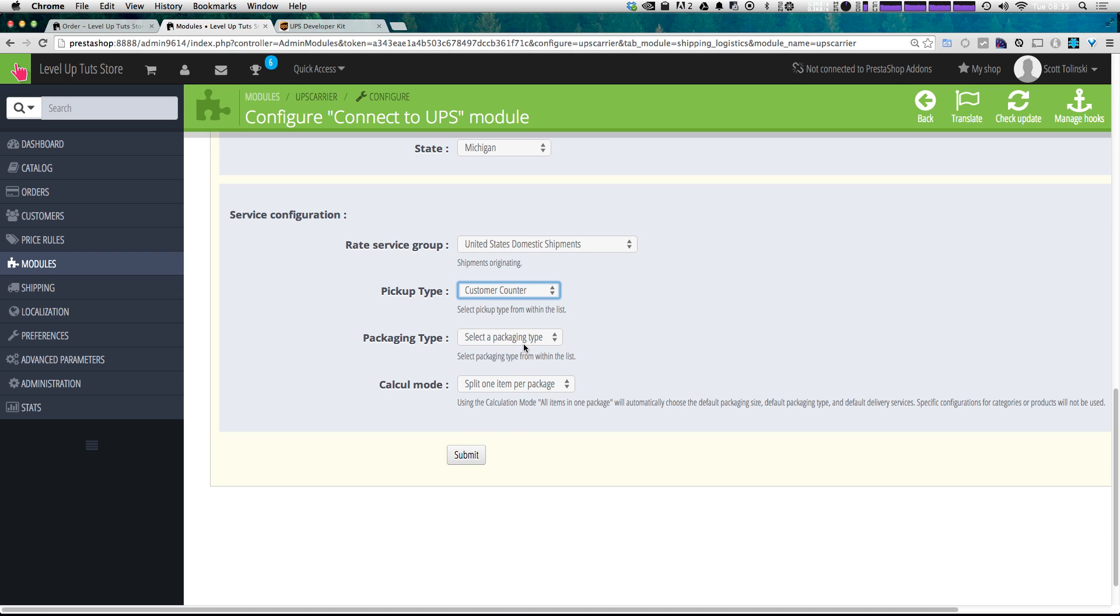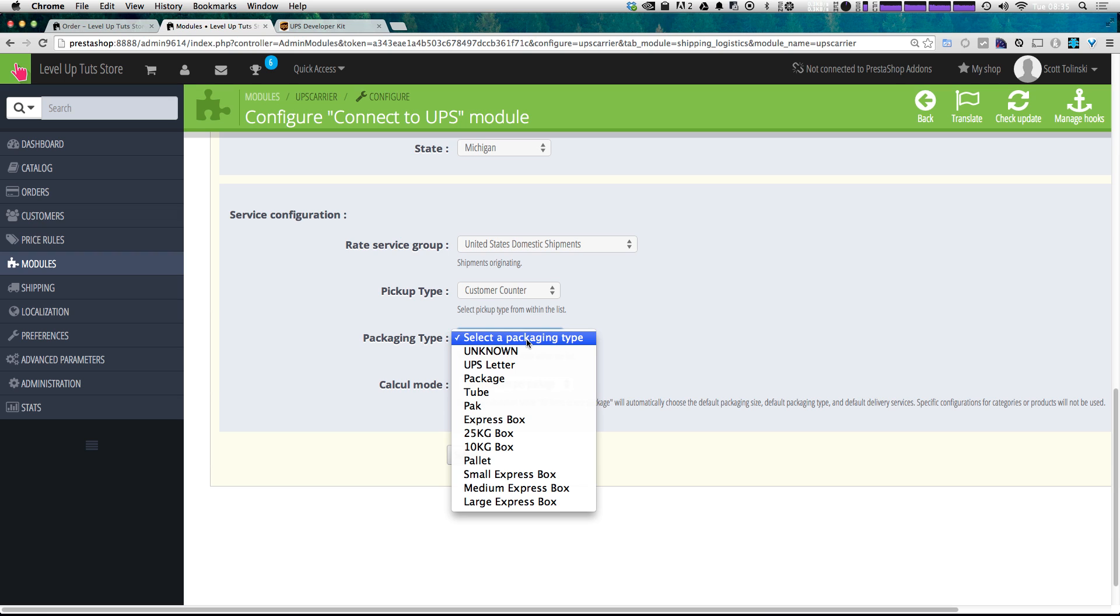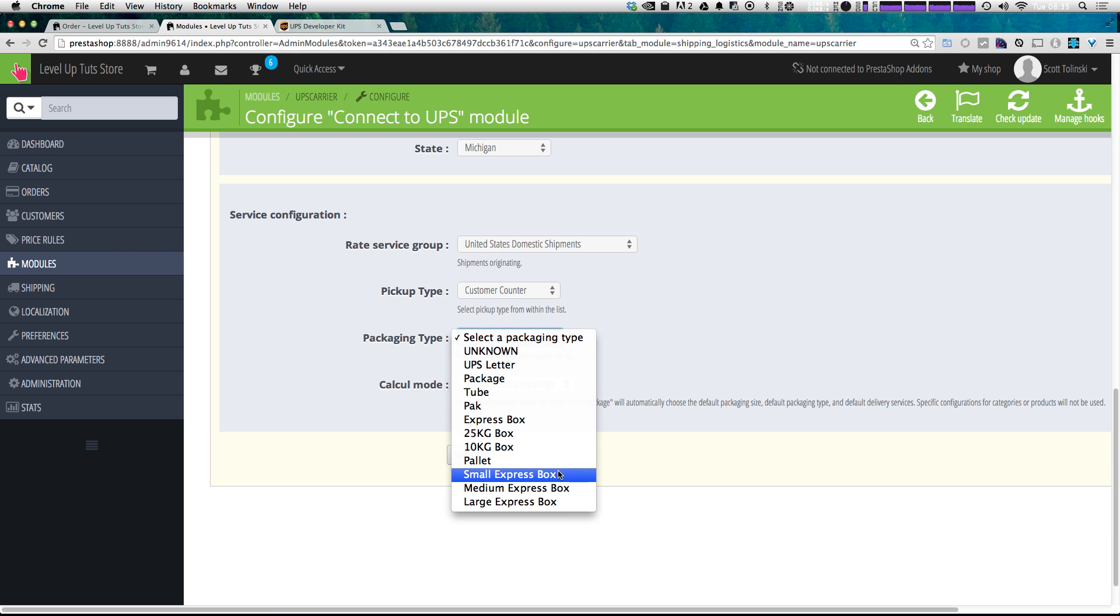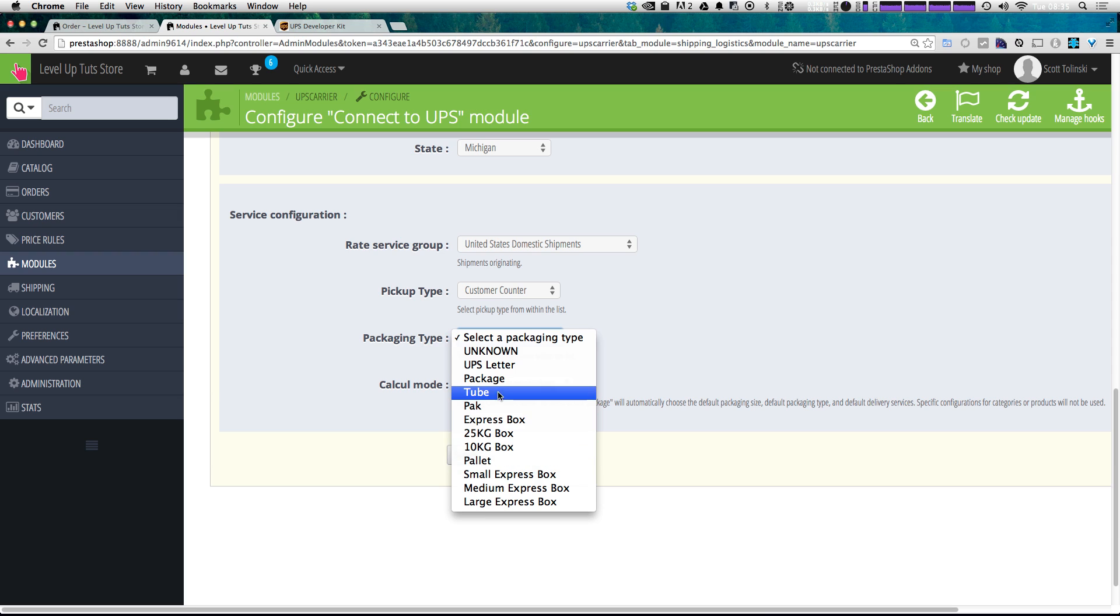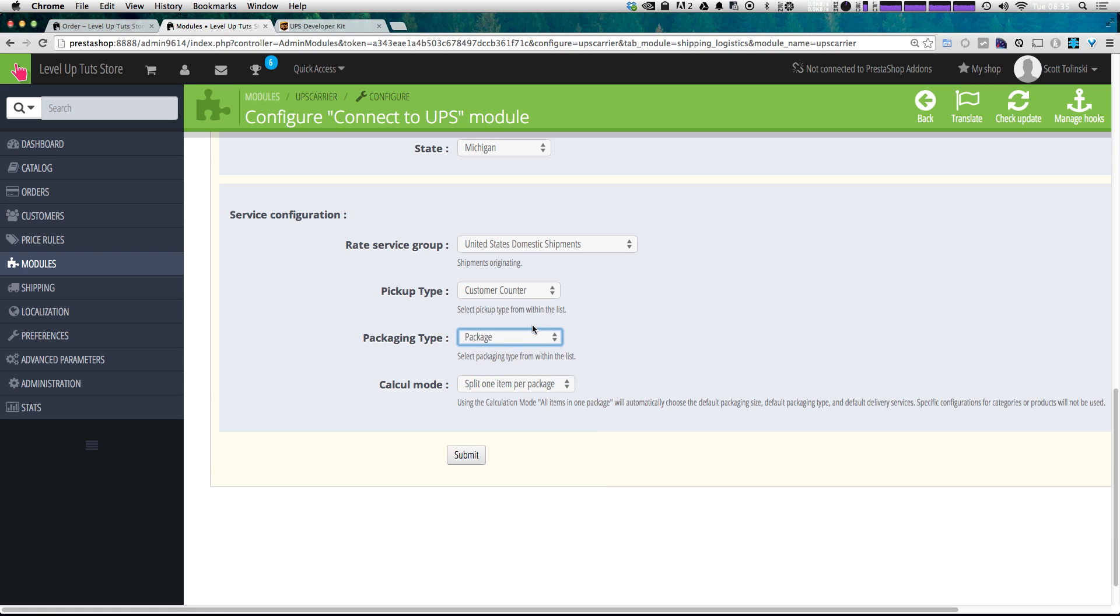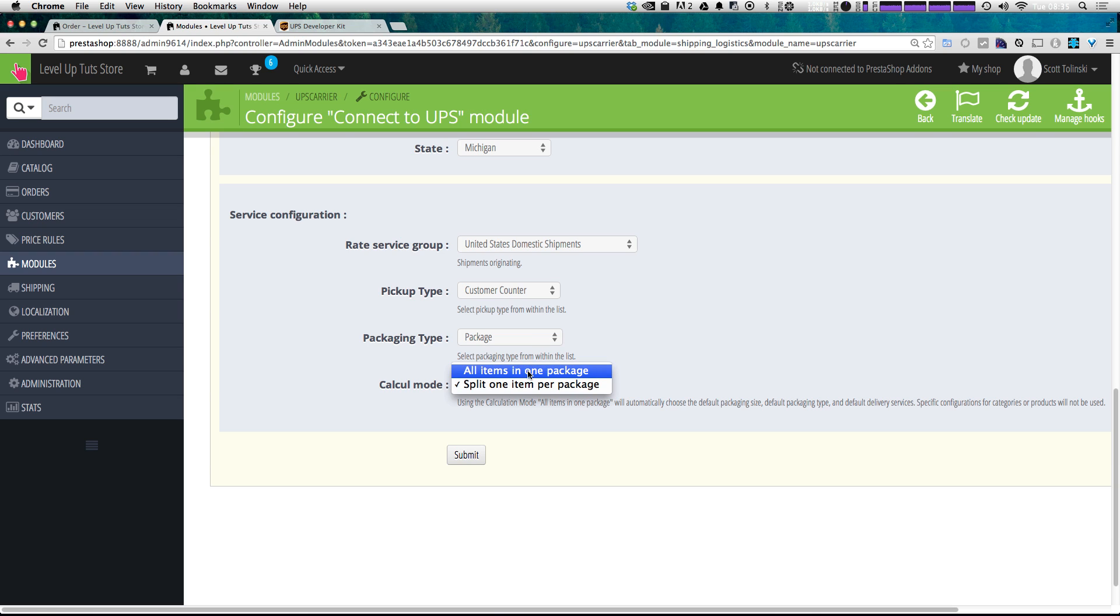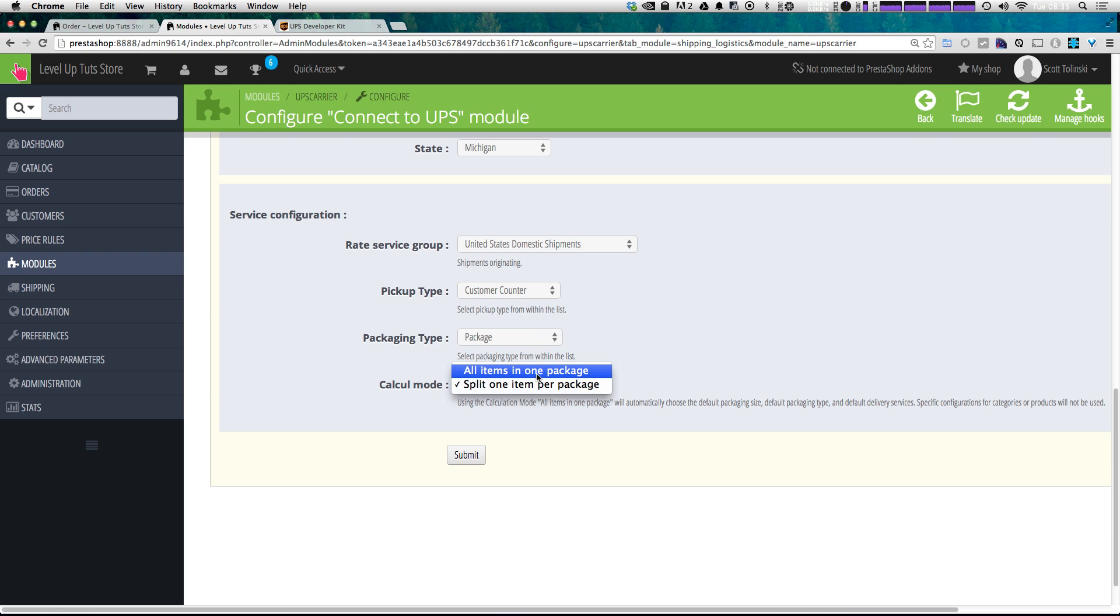But now packaging type. This is going to be your standard packaging. We'd have a small express box, medium express box, that sort of thing. We can just say it's going to be a package. Now, Calculum Mode is really just if it's all items in one package, split items per package, that's up to you.